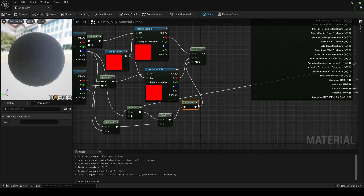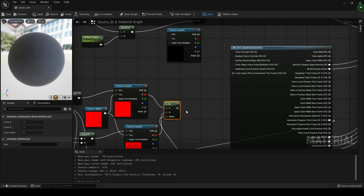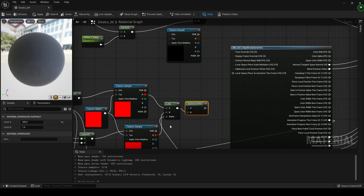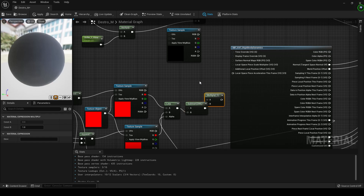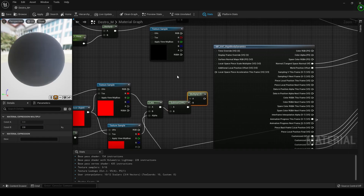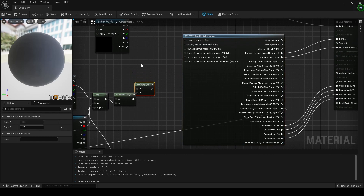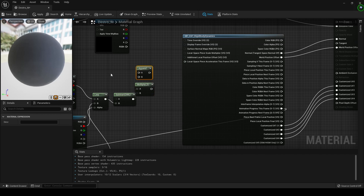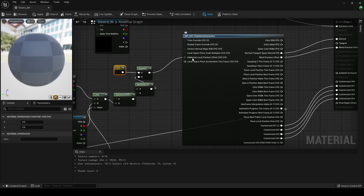Now we need to compensate for the camera. Put down a subtract — our camera was up by 200, so 200 minus this. Plug this into a multiply — the only reason for this multiply is because the VAT was set to 0.5, so we need to compensate for that. Then we need this to be a 3-vector since we're only working with the Z. Put down an append, add a 2-vector, plug that in, and connect that to the position offset.